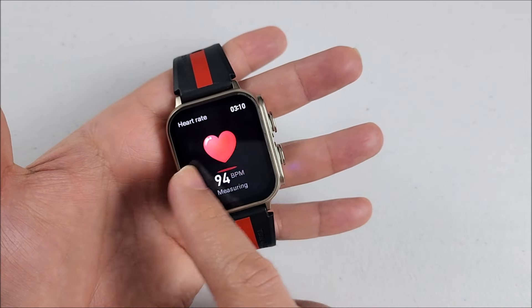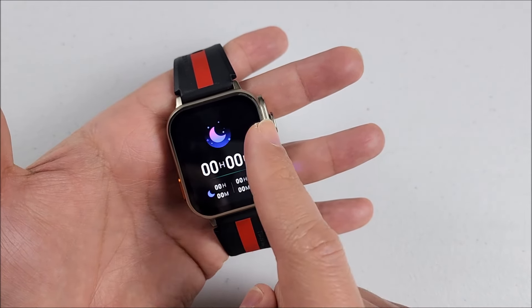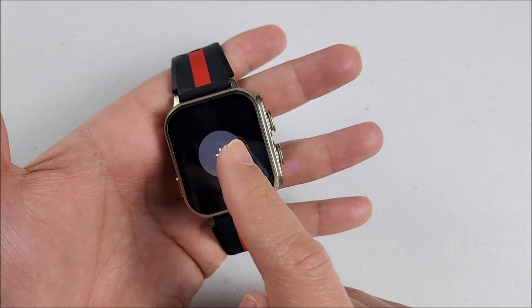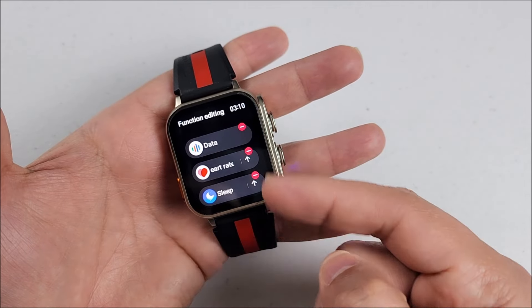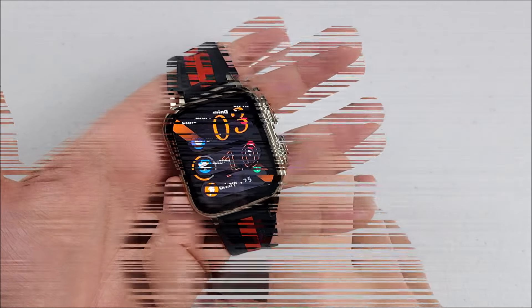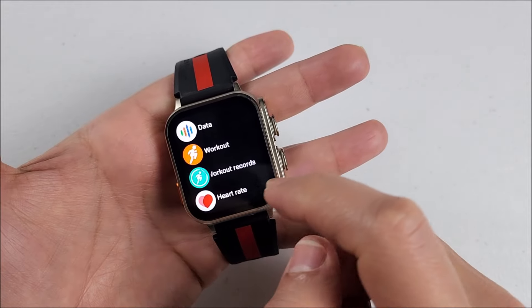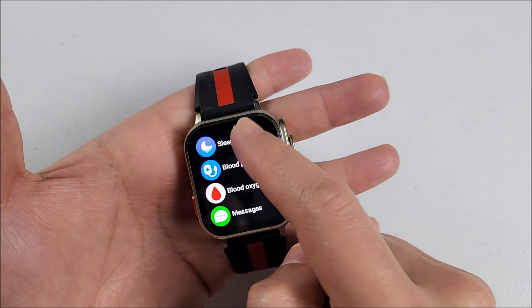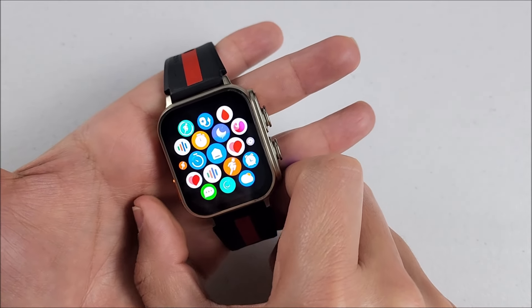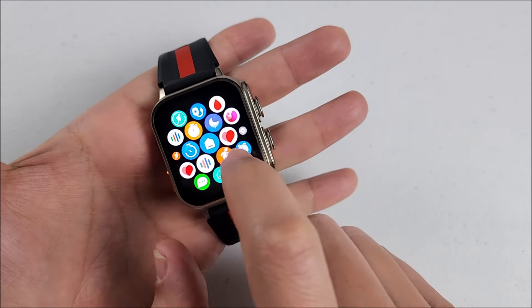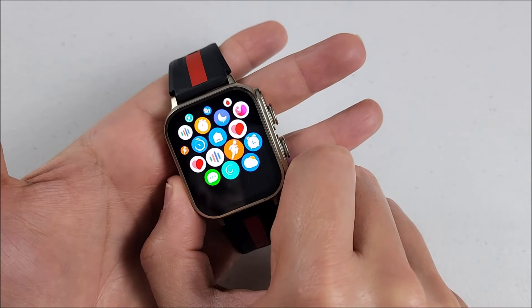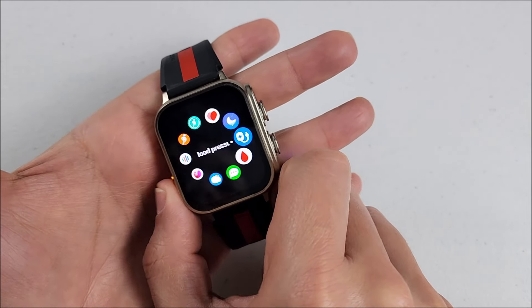We press the button, it will take you to the apps menu. We press it twice, it will switch between the different styles that will offer you three in total.